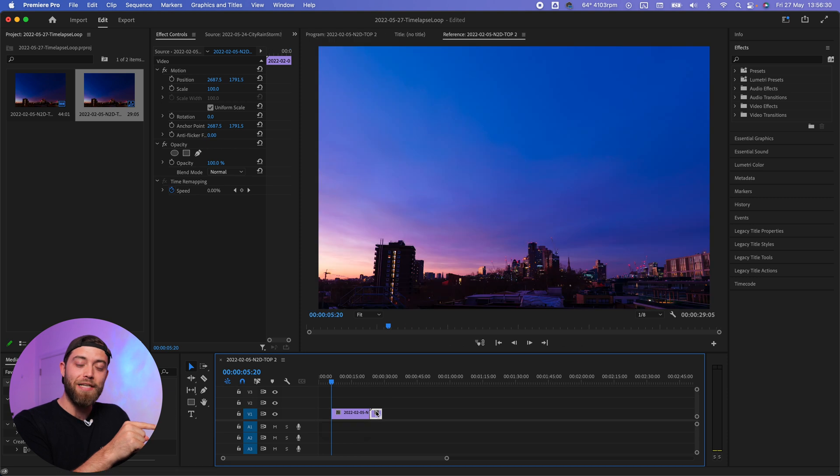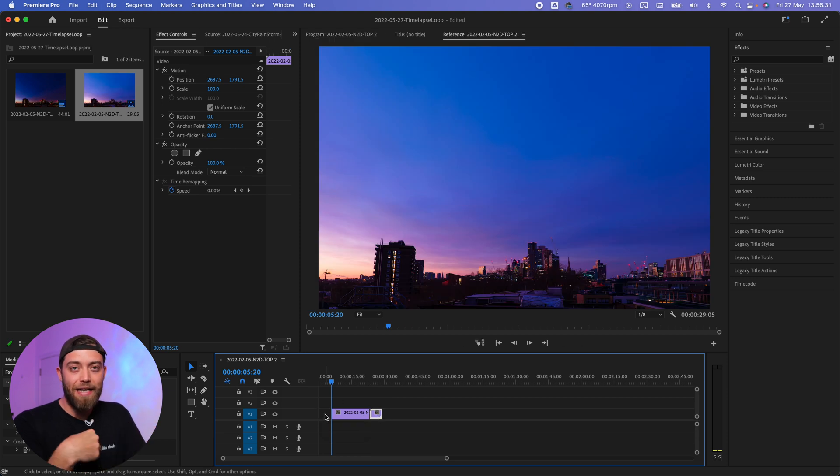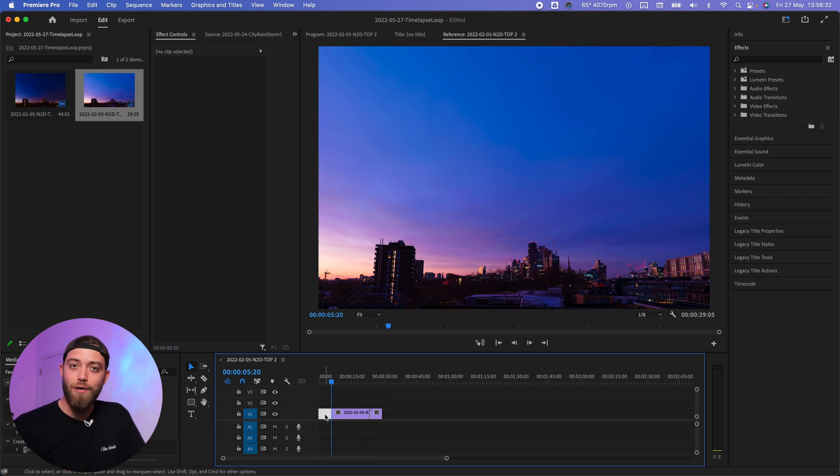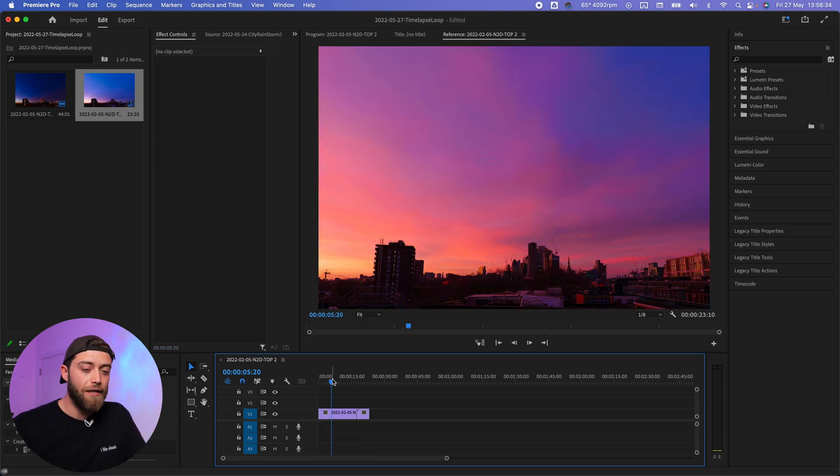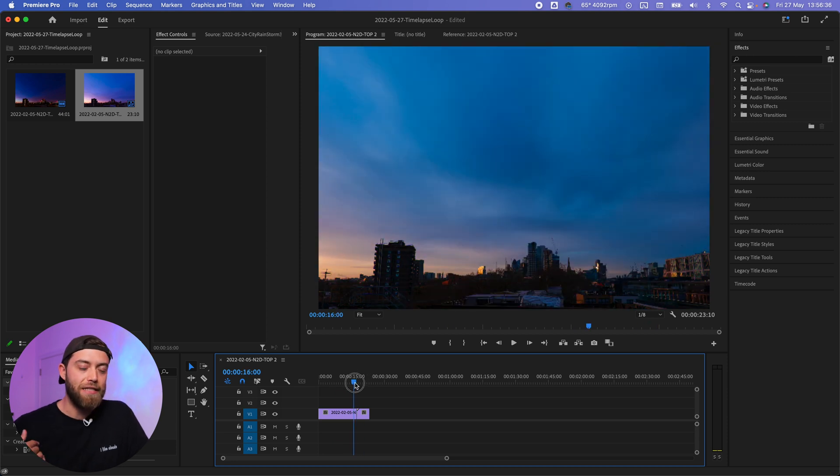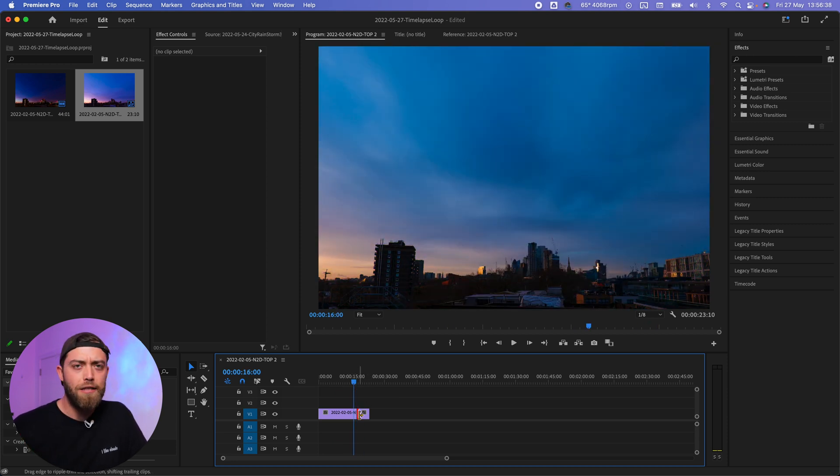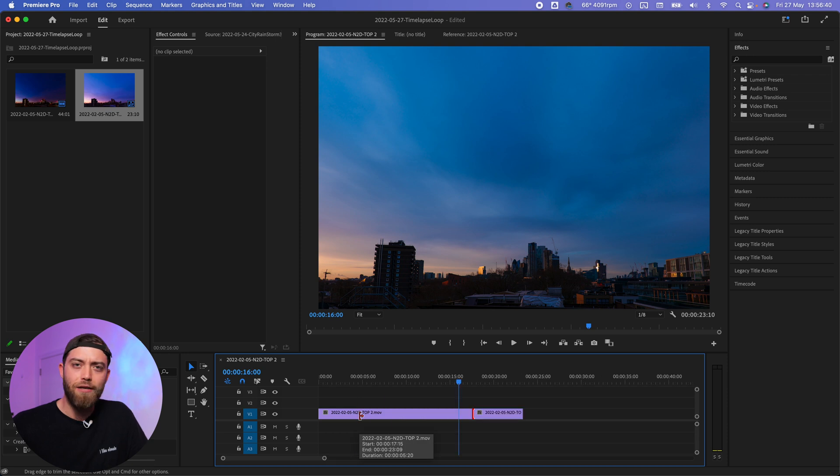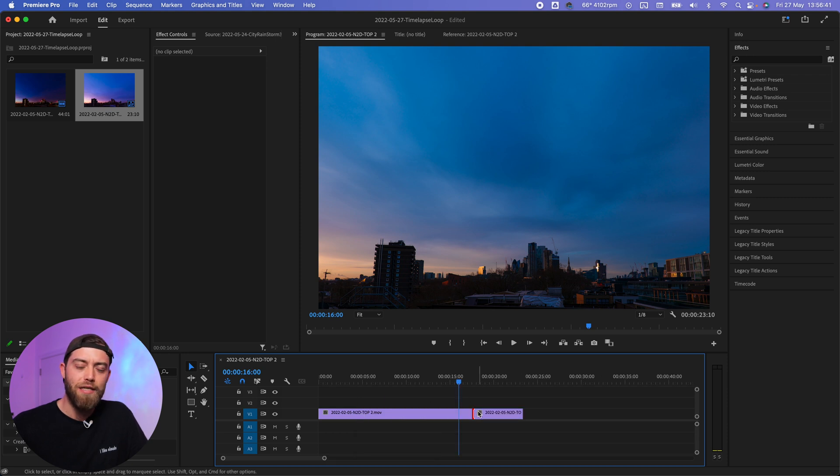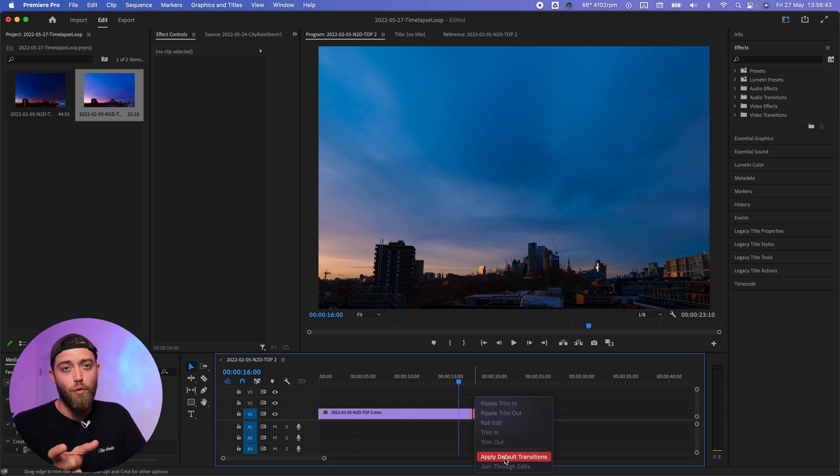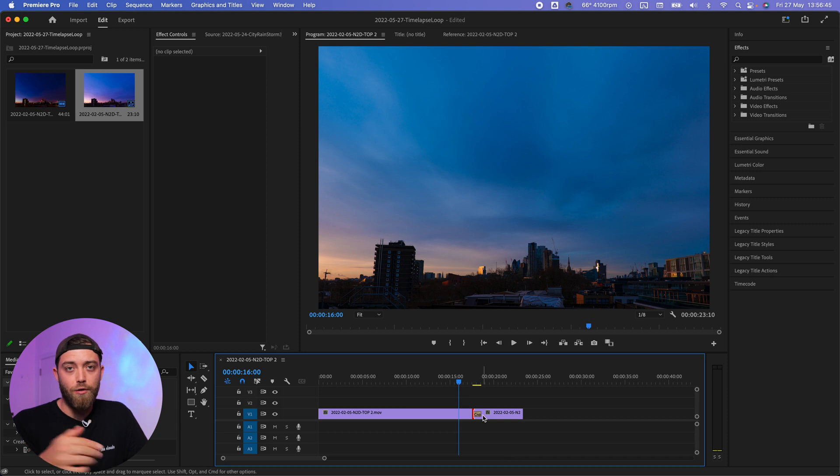And then you're going to add a cross dissolve or an opacity transition, a standard video transition, the most standard transition that you'll see in many video editing softwares. Then you're going to extend that for quite a long period of time. You can do that over a couple of seconds, like four seconds for example.